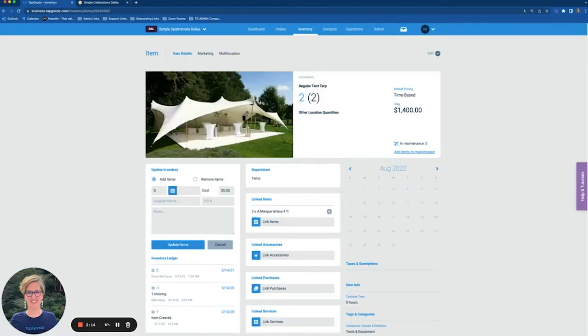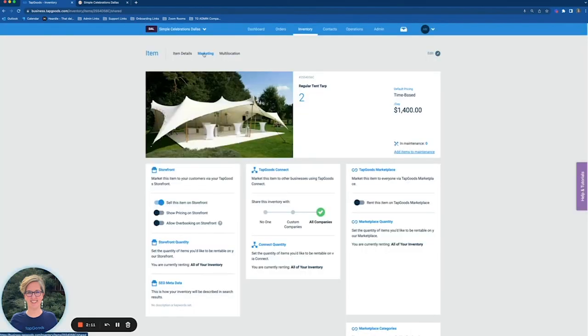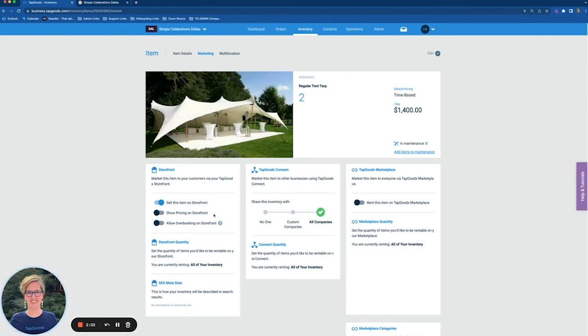We go into the individual item and then in this marketing tab here we want to make sure that this second toggle is turned off. Show pricing on storefront and then that individual item will not show that price and then again just saying that it is a price upon request.